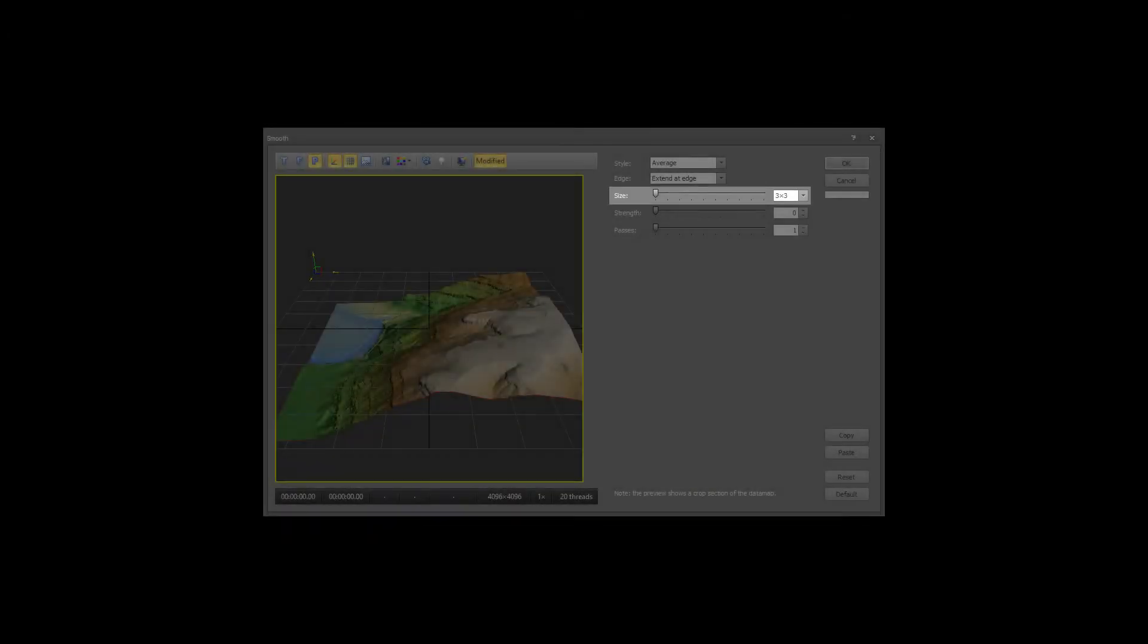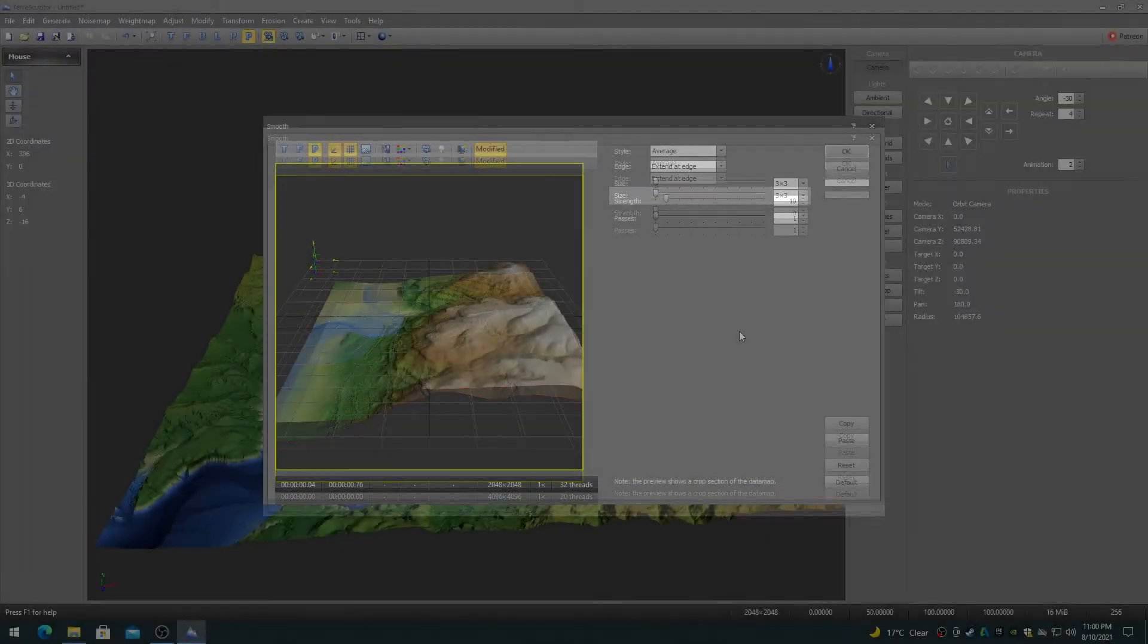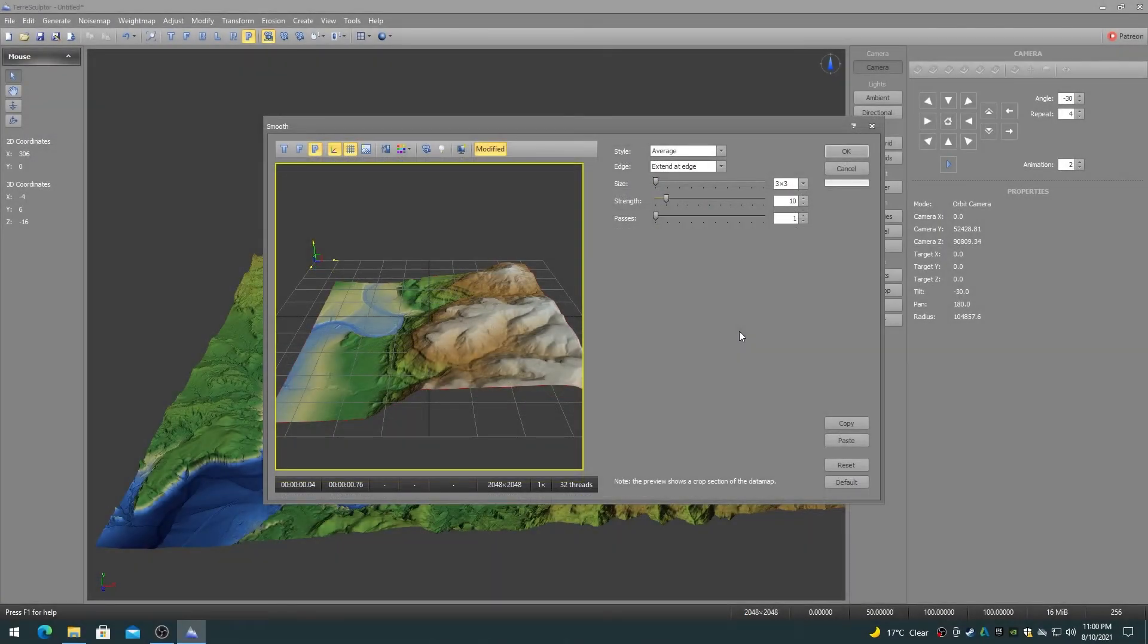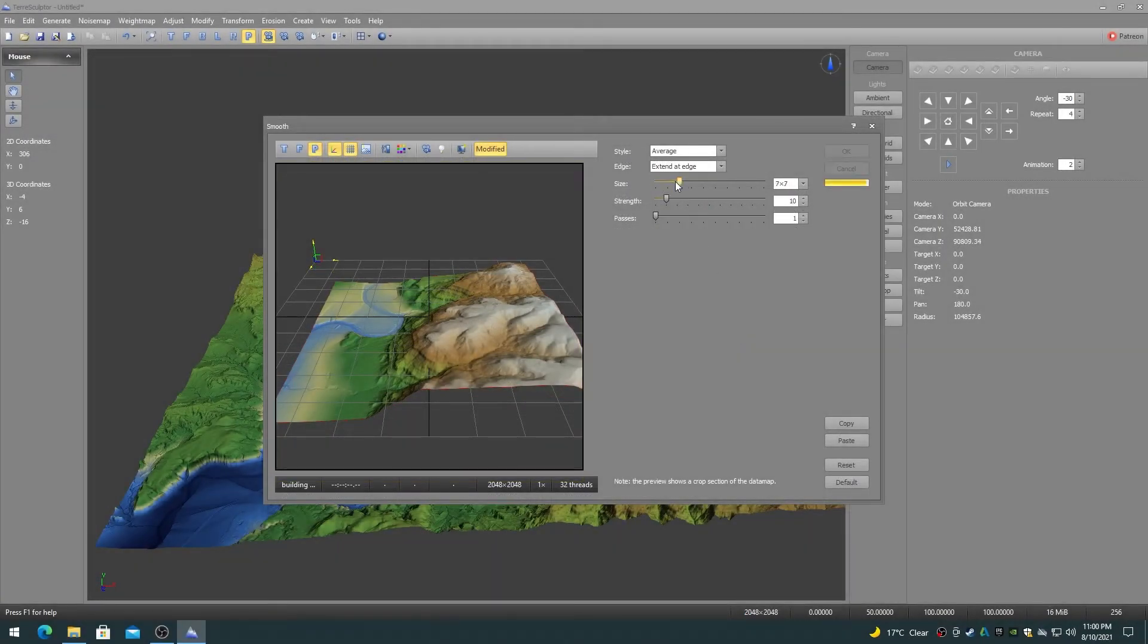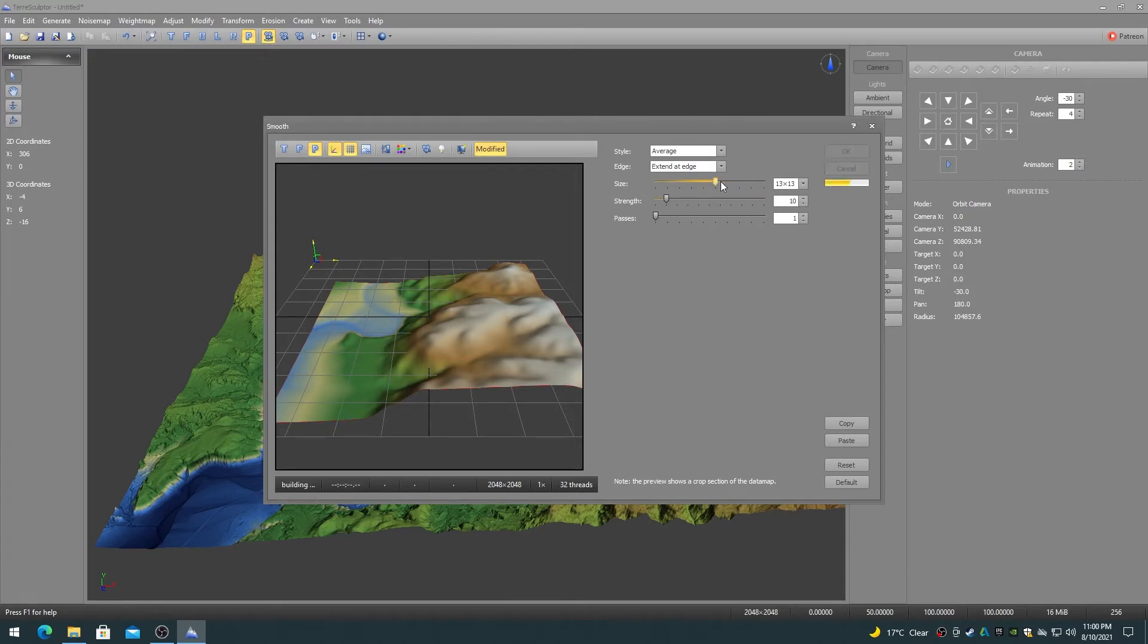The size controls the size of the smooth convolution filter kernel. Size supports values from 3x3 to 21x21 pixel kernels. Larger size values result in more smoothing.